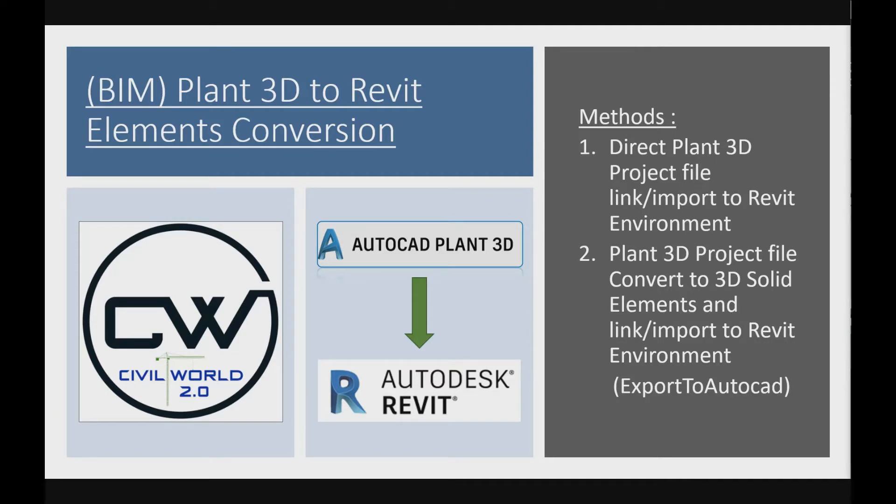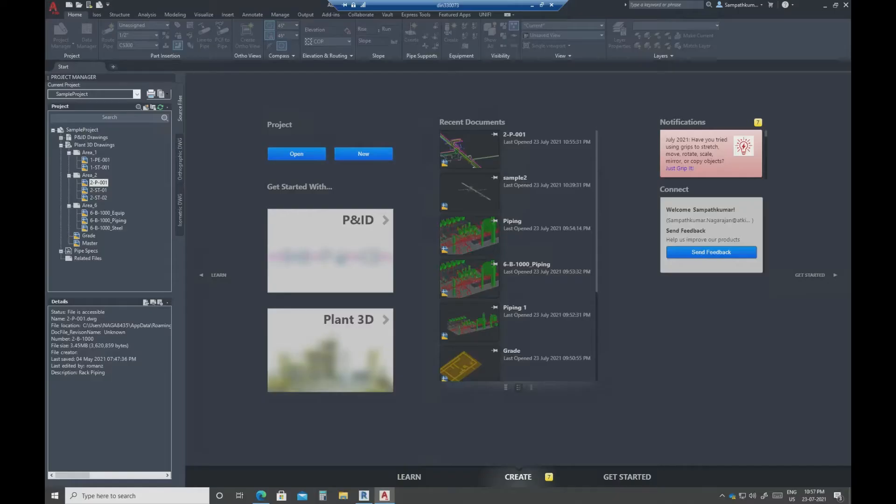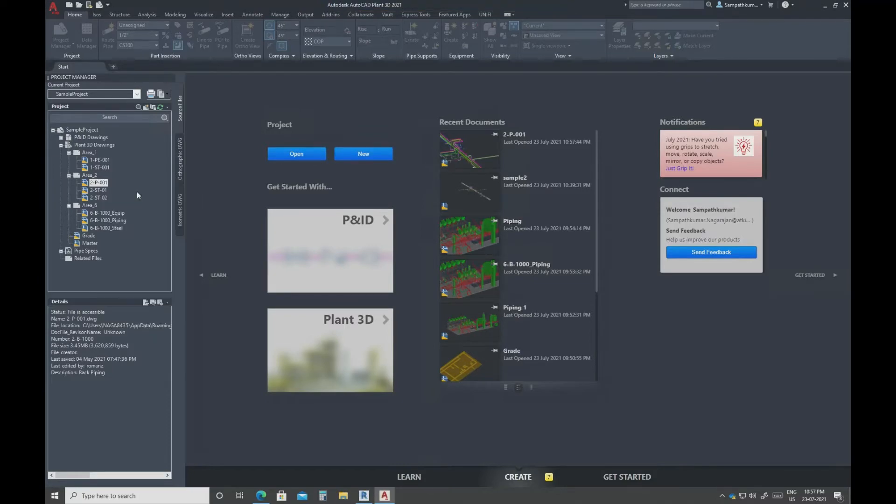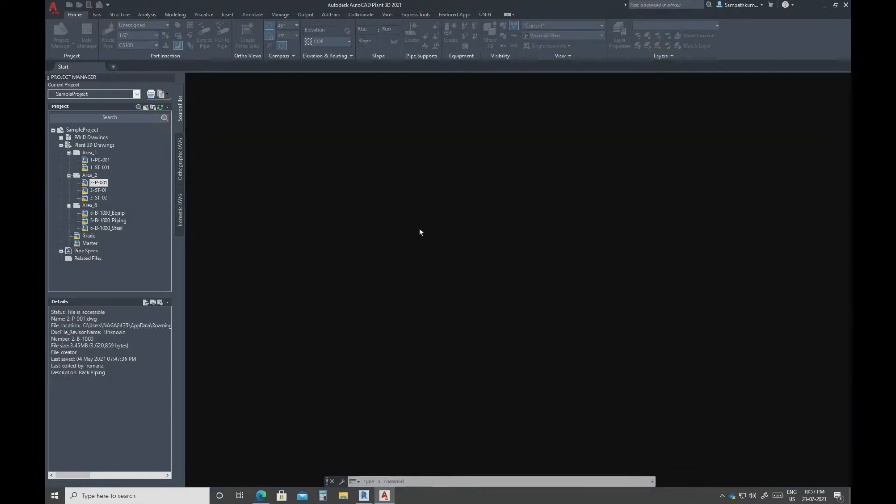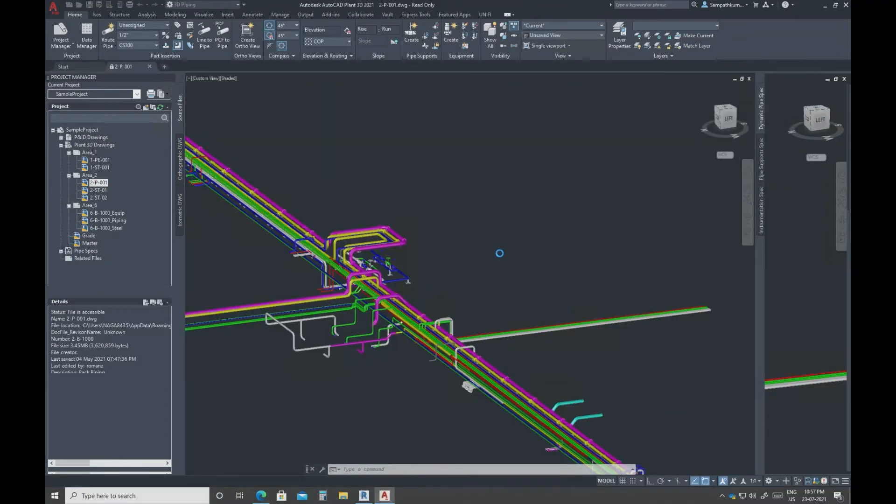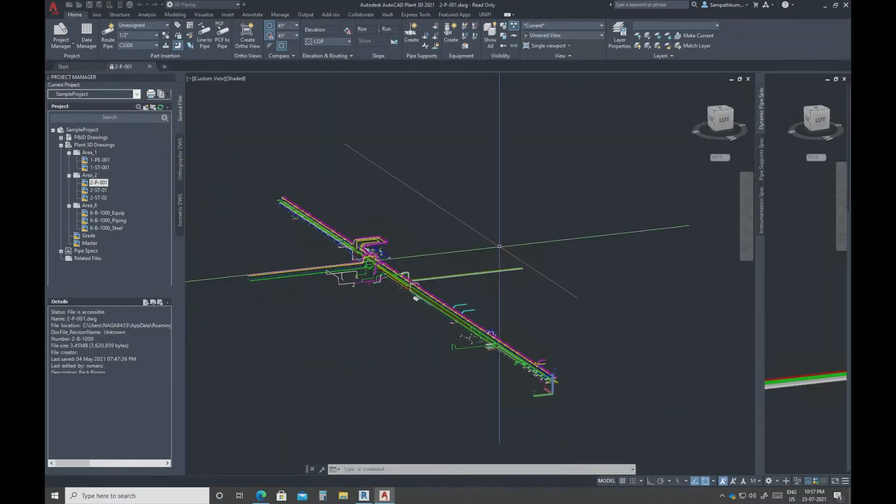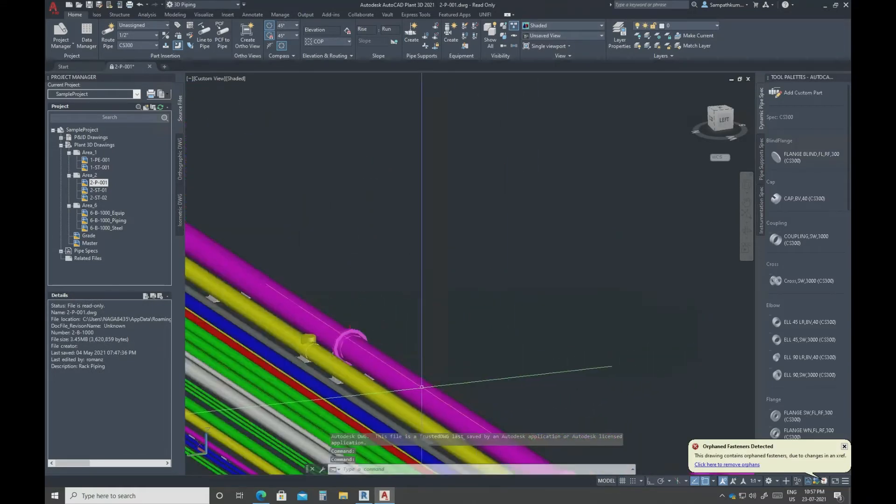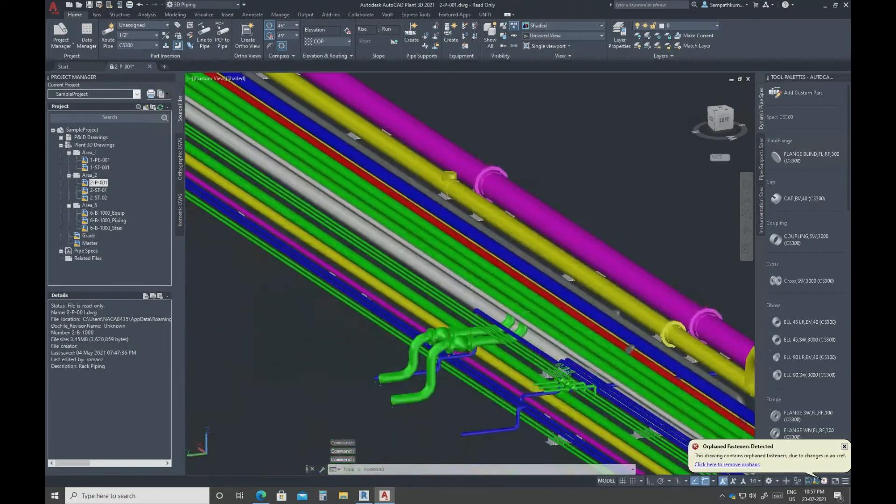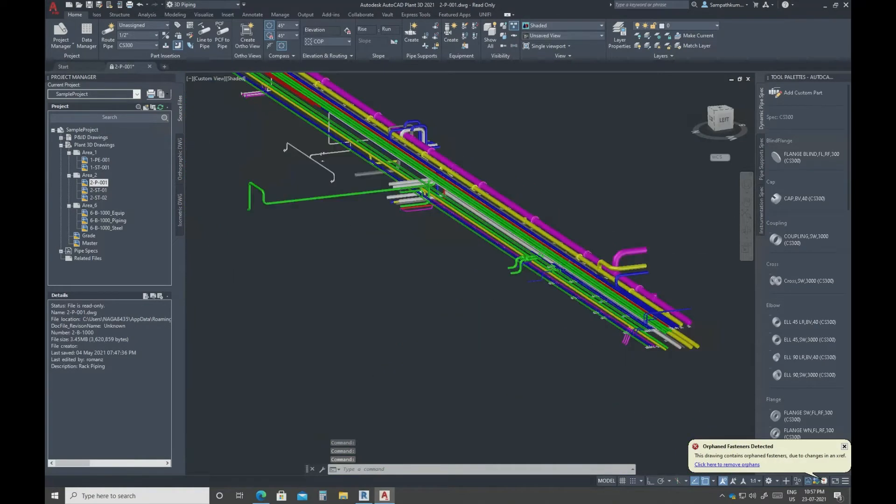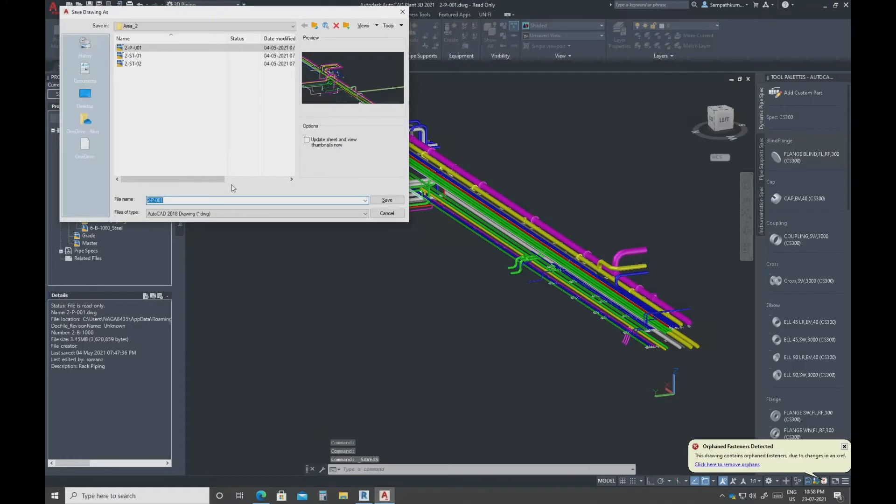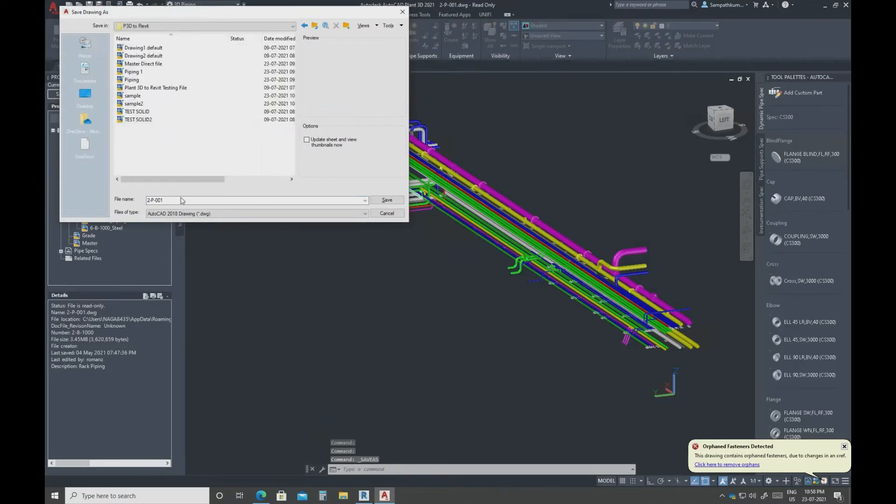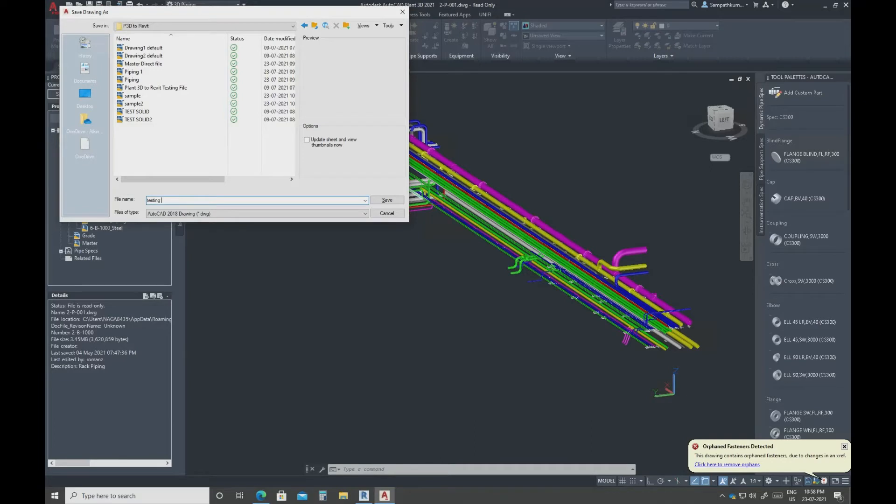I will just open one sample file. This file has all the pipe supports and pipes, everything. So I will save somewhere. The name is testing one.